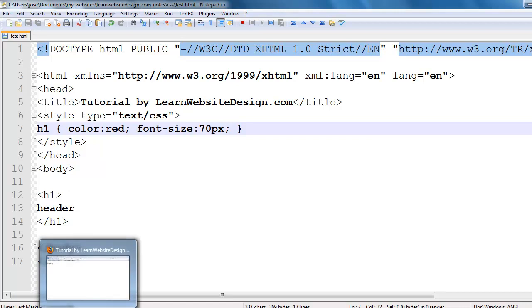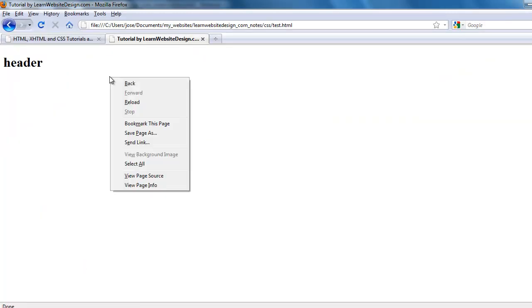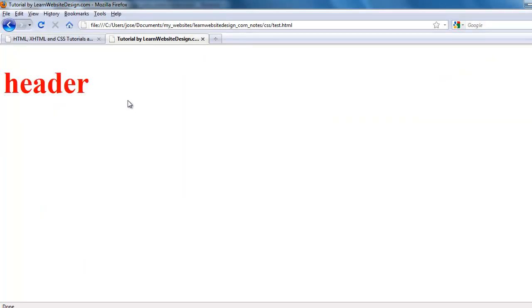Now I save the document, I refresh the document, and notice the changes that were made. The text now has a color of red and the font size is 70 pixels.